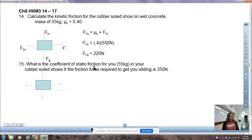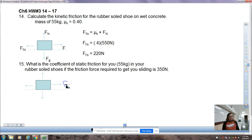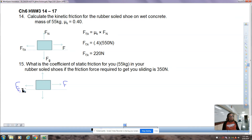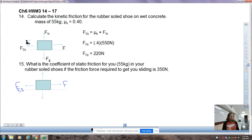Question number 15: what is the coefficient of static friction for you, still 55 kilograms in your rubber-soled shoes, if the friction force required to get you sliding is 350 newtons? To get you sliding, somebody pulls or pushes, and your foot slips because you push too hard against a slippery surface. In order for that to occur, you have to overcome static friction. Once you are sliding, then it's kinetic friction.